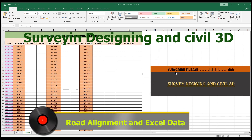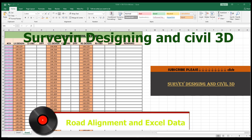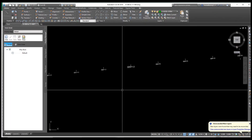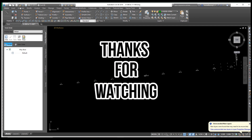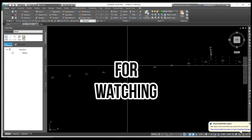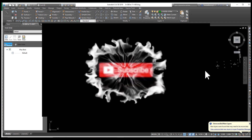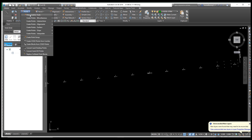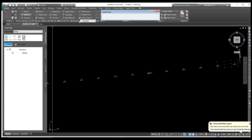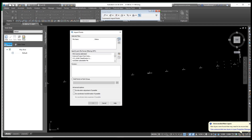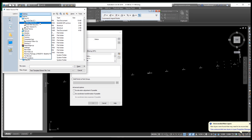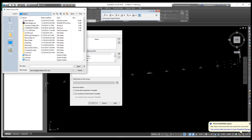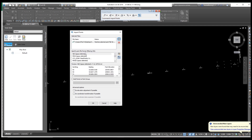I will provide this in the video description. Please, if you found it helpful, share and subscribe to our channel and share this video with your friends and classmates. This is our drawing — our road line alignment. Let's go to point import. If you don't know how to import, there is a detailed video link in the description.